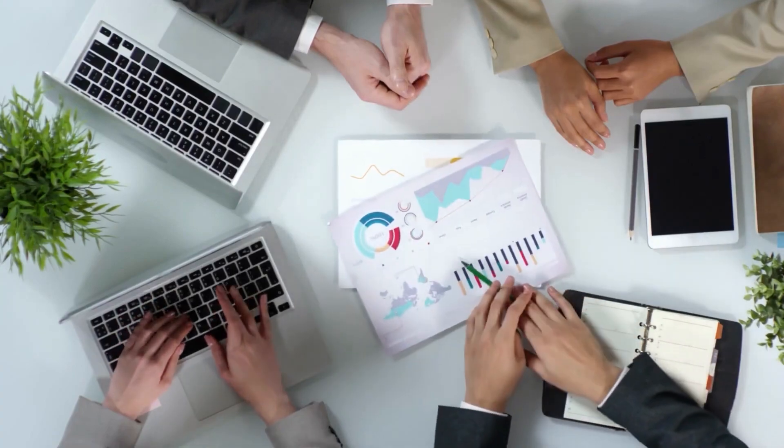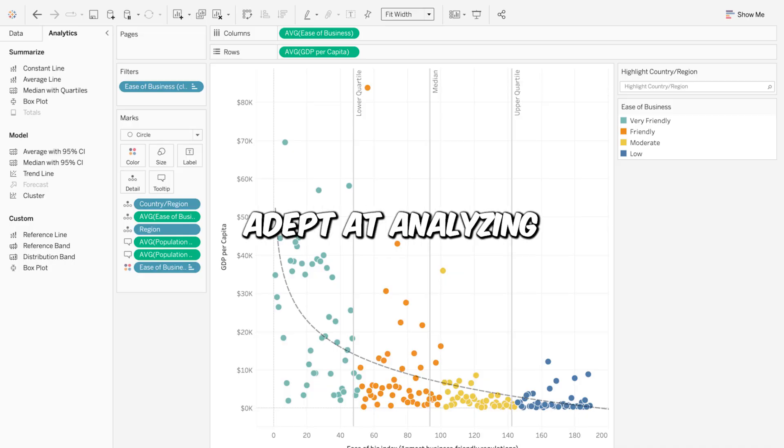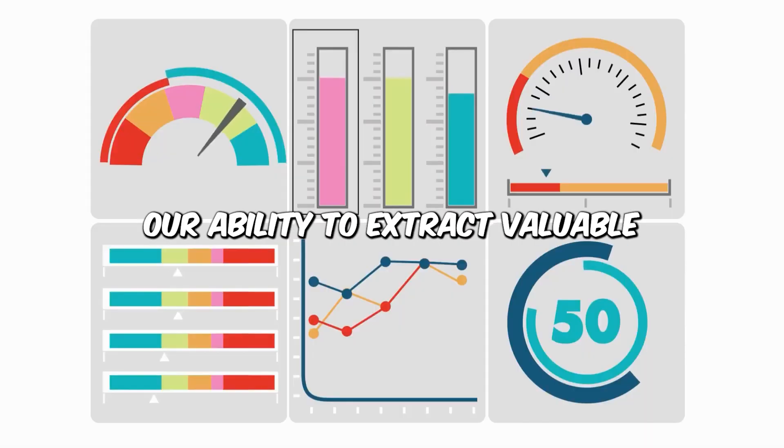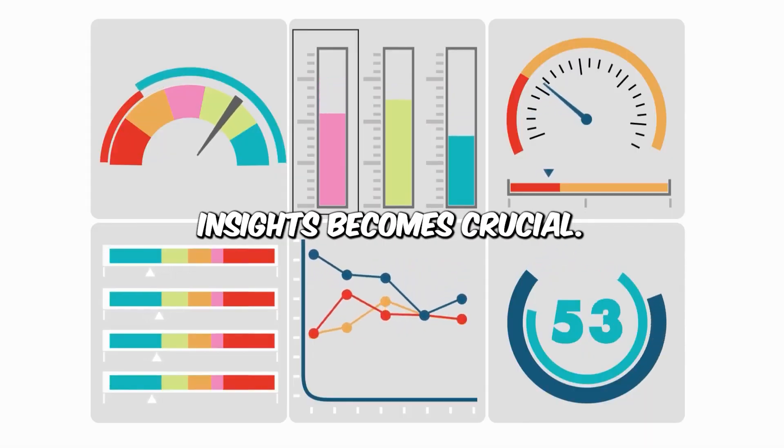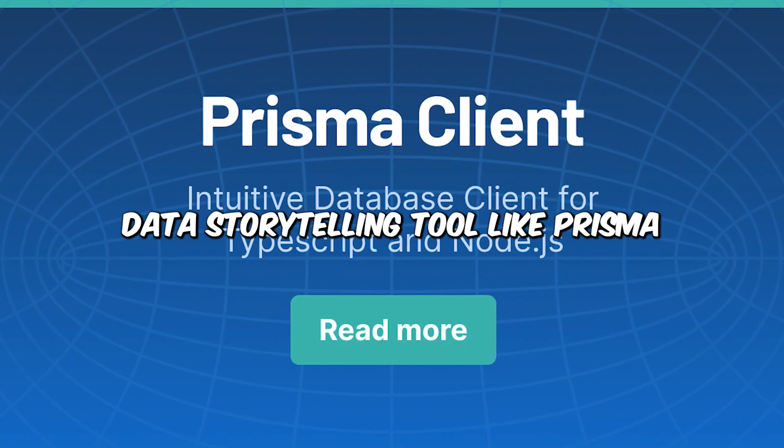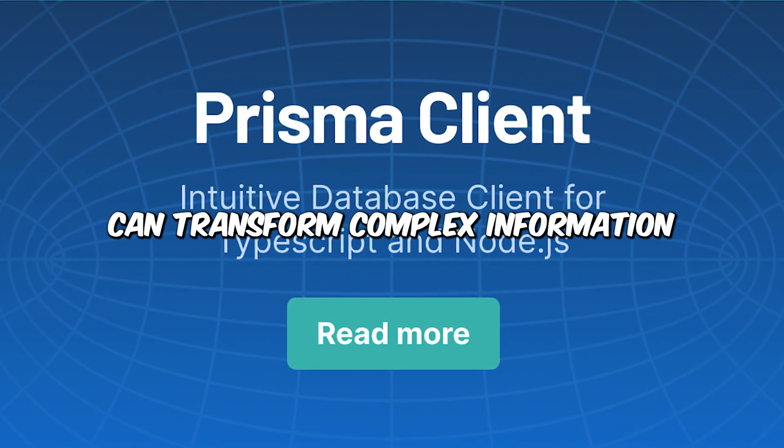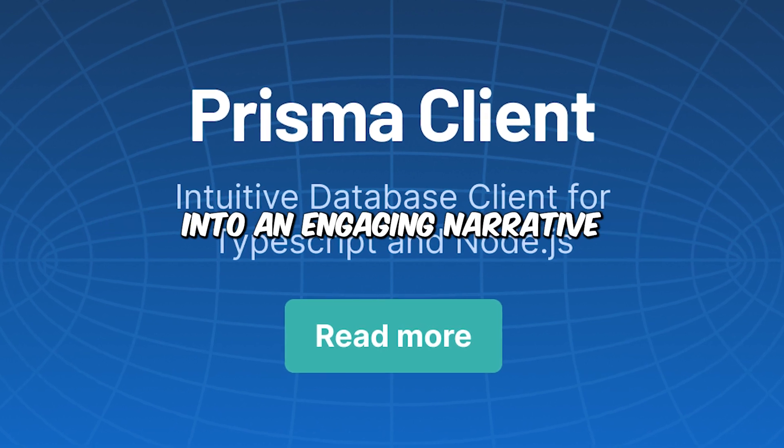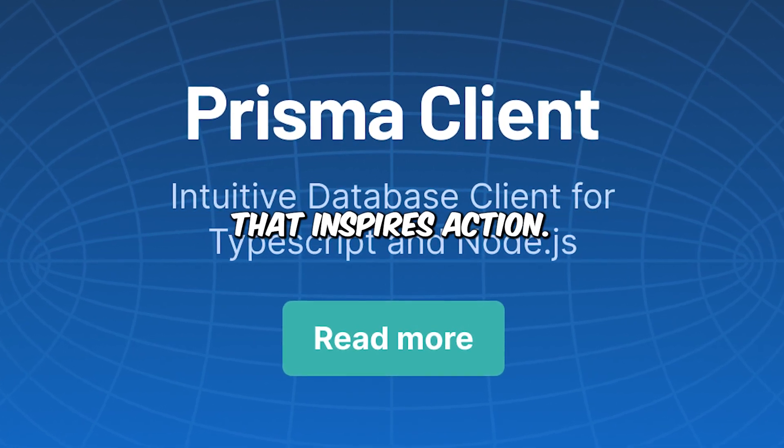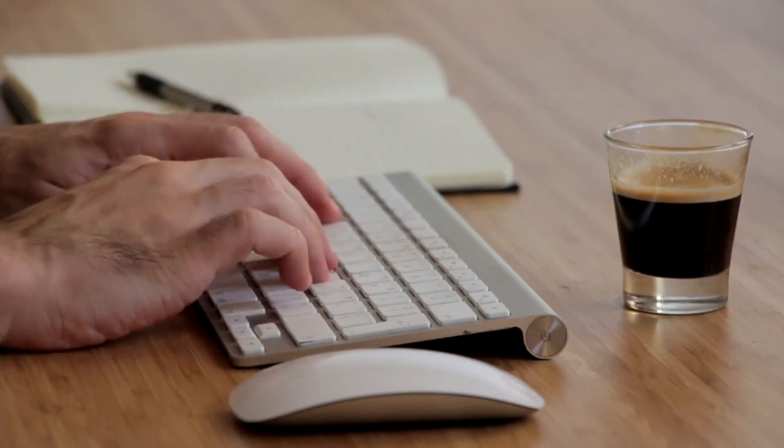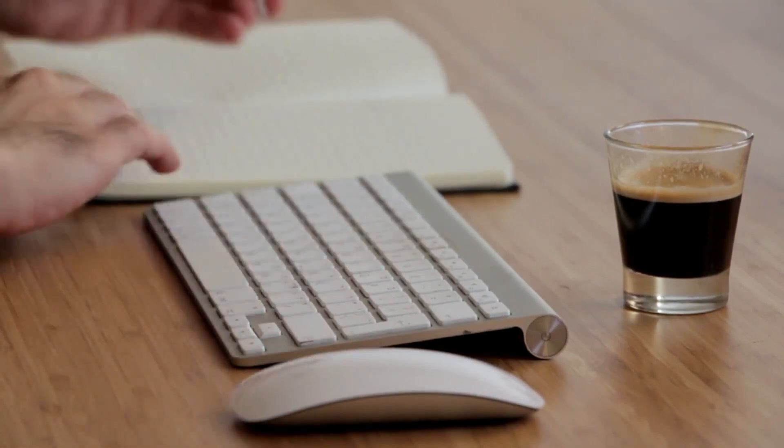As AI systems, namely Tableau, become more adept at analyzing and processing large datasets, our ability to extract valuable insights becomes crucial. Data storytelling allows us to bridge the gap between abstract statistics and real-world implications. Imagine a non-profit organization working to address global water issues. Data storytelling tools like Prisma can transform complex information into an engaging narrative that inspires action. It's not just about numbers, it's about human lives and the impact we can make.